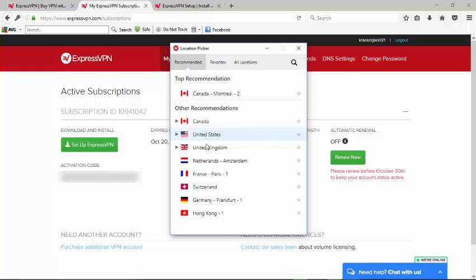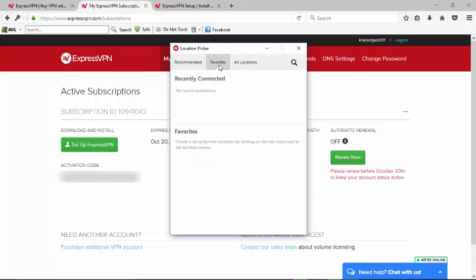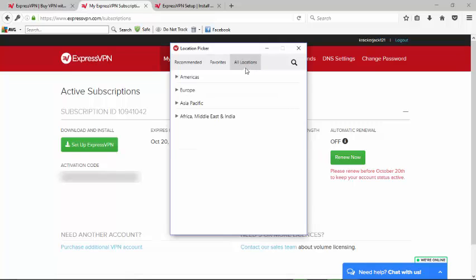Then we've got one that's over in Hong Kong as well. For Favorites, if you've previously downloaded this, you could have saved some stuff. I don't have anything saved here. And then All locations gives you an option of picking between a bunch of different locations.